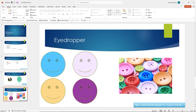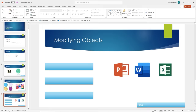Go ahead and insert a picture that has some nice colors, use the eyedropper to copy them over to your smiley faces, and include your tip as well. Pause this video, have some practice, and come right back. Welcome back — hopefully you had fun with the eyedropper. Now let's talk about modifying objects.